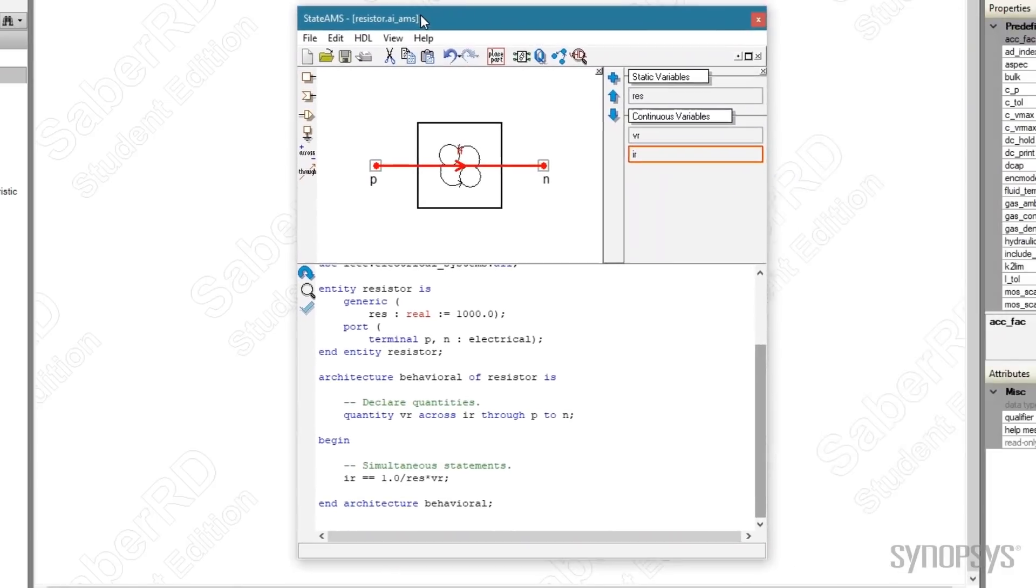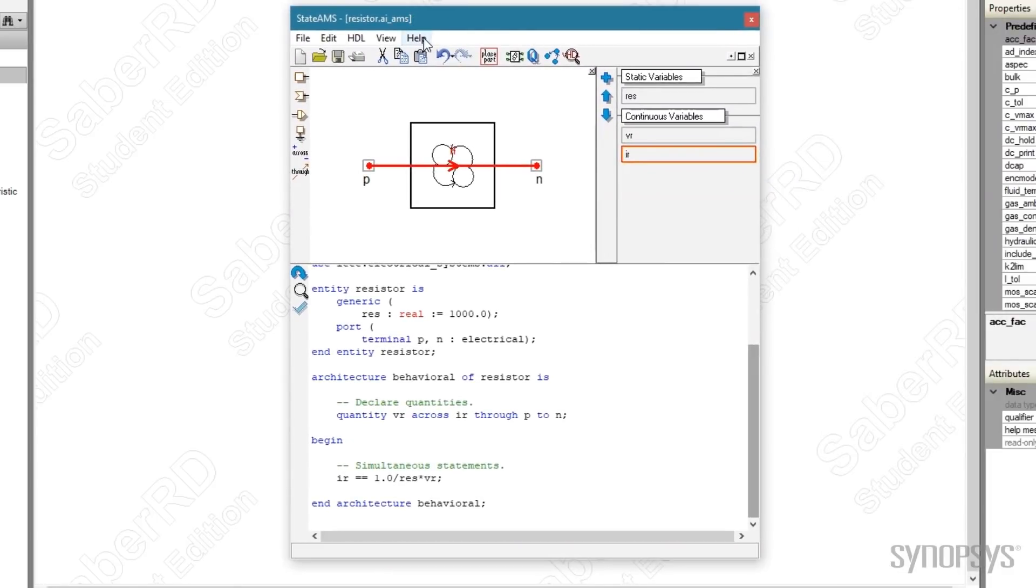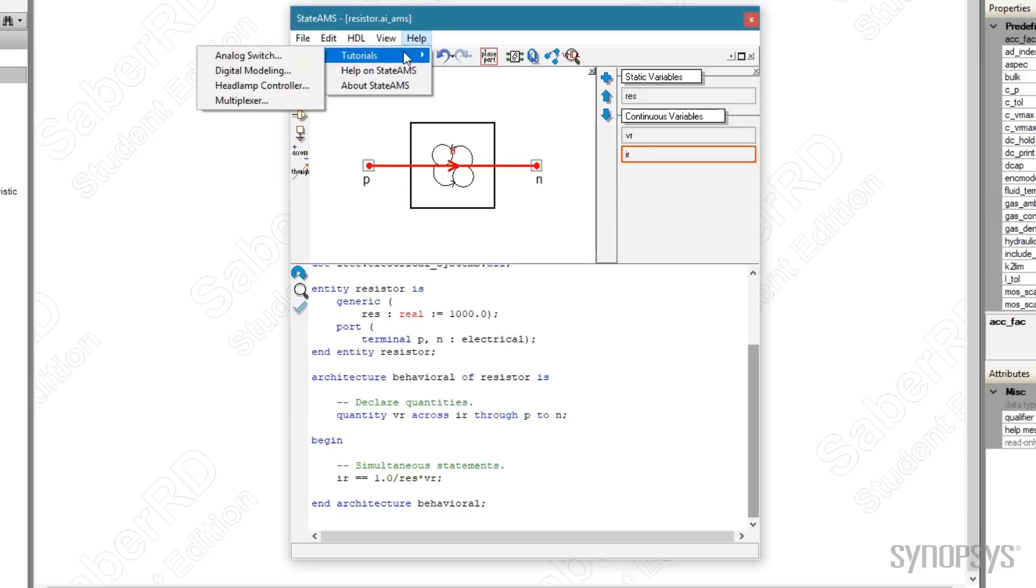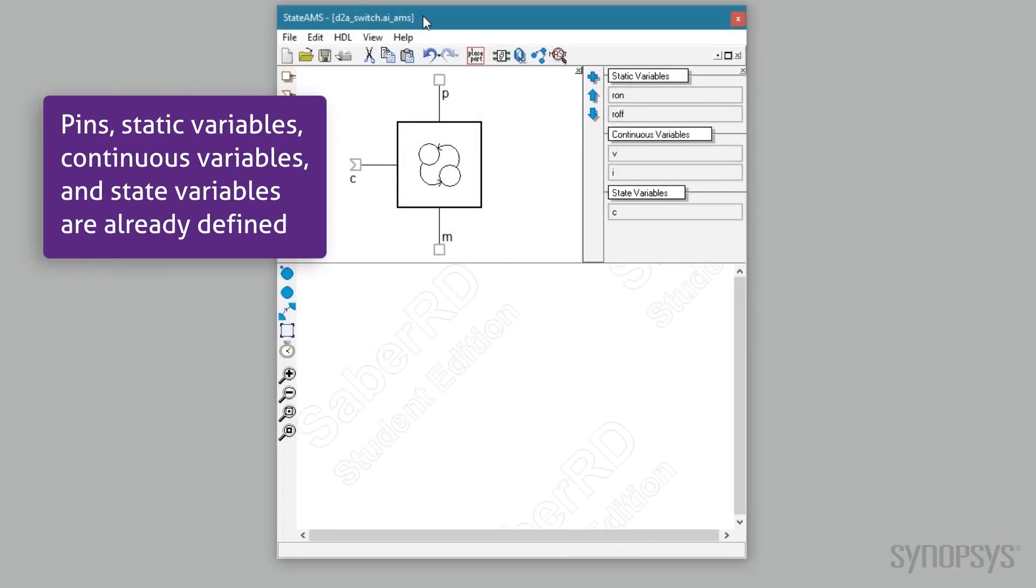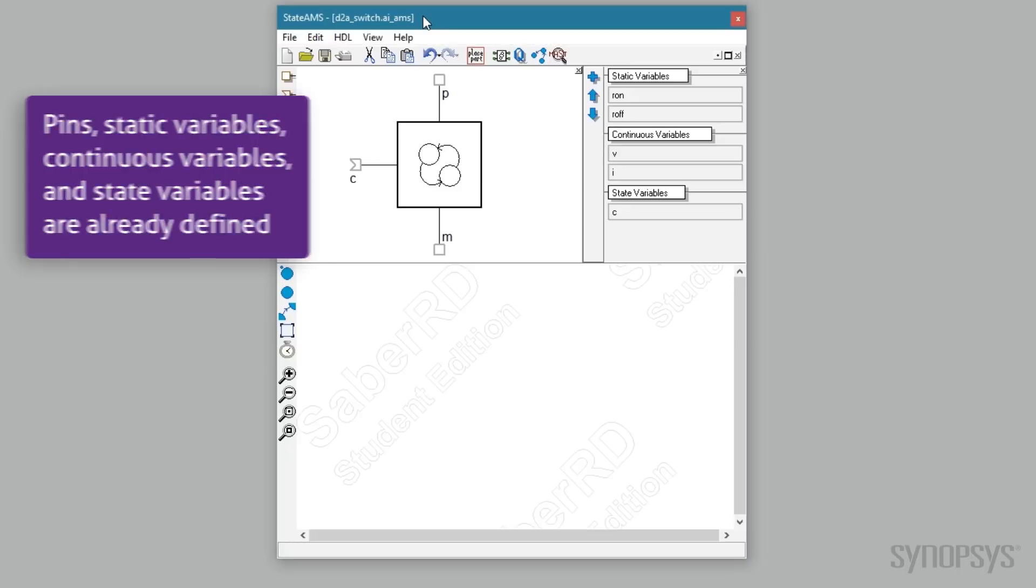Additional StateAMS examples can be found under the help menu and tutorial submenu. We'll take a closer look at the analog switch example to see how templates with multiple states are defined. The analog switch has two electrical pins and a digital input to control the switching.